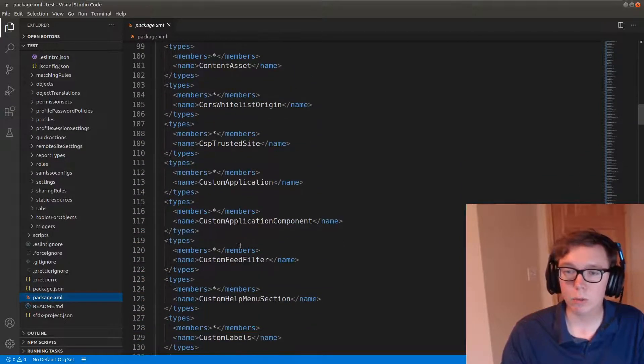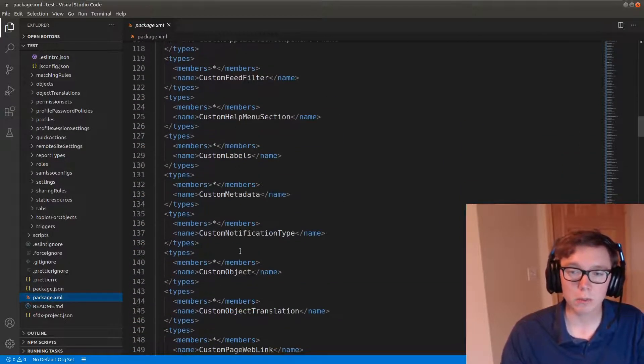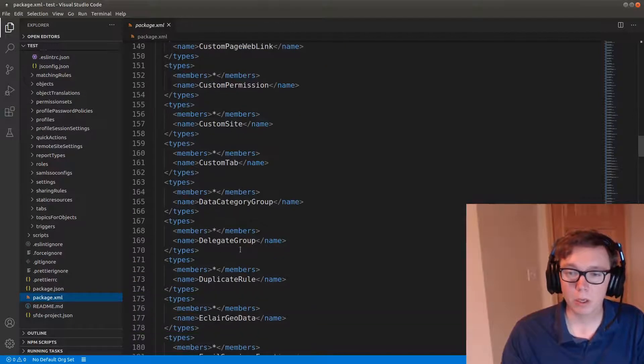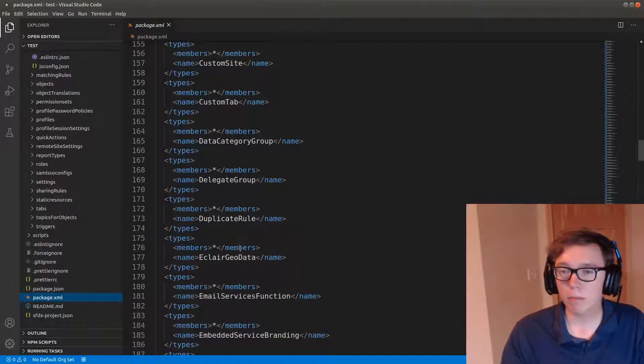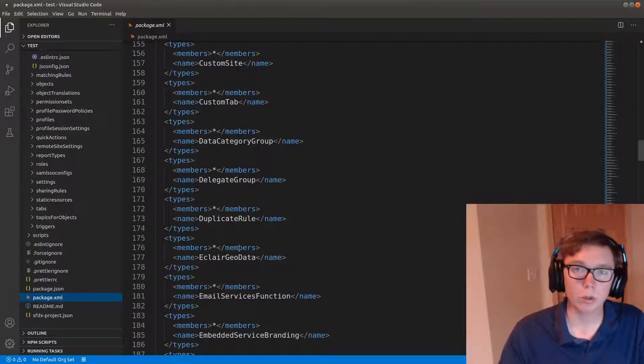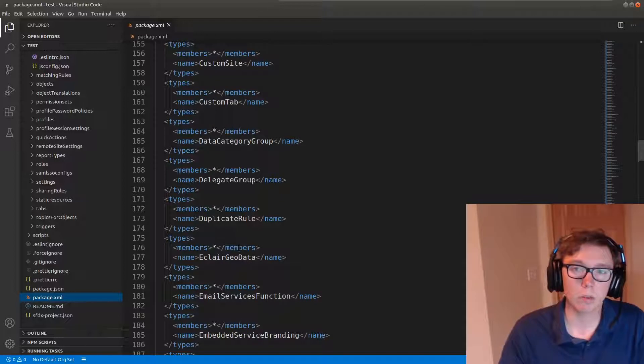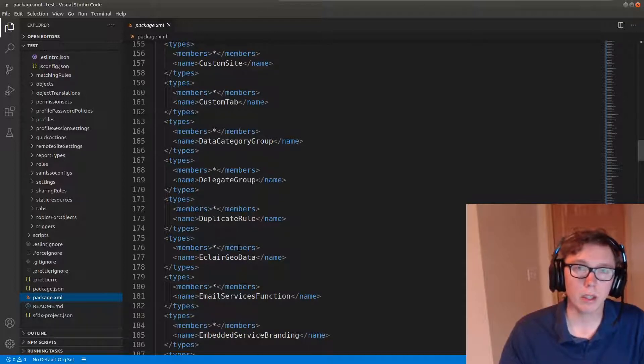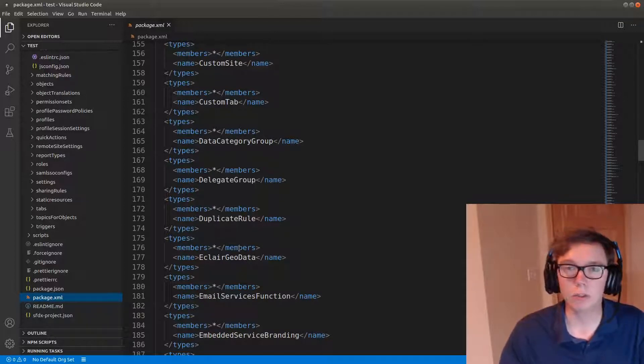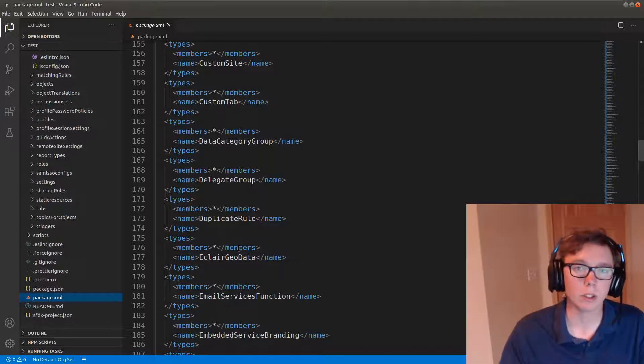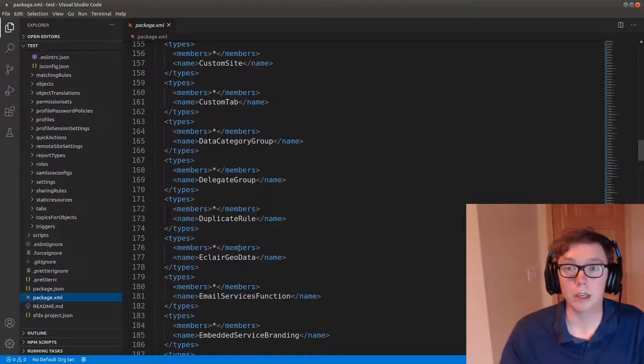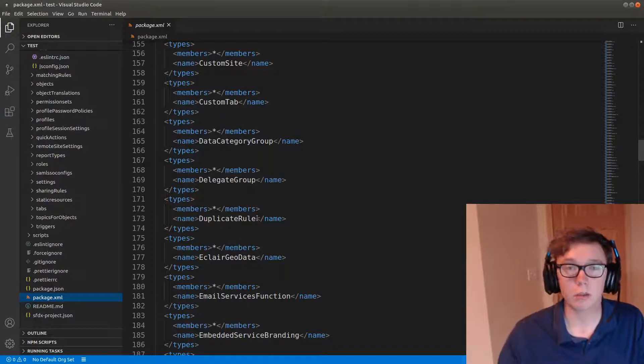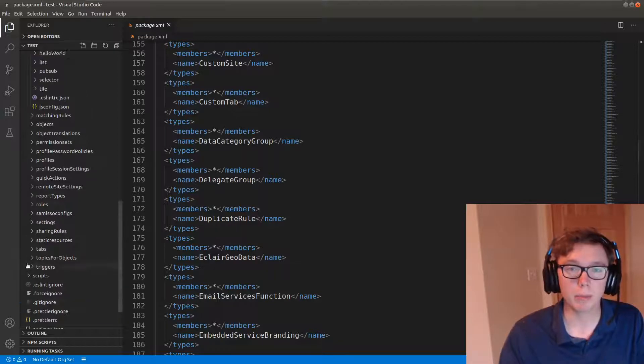The big thing that's removed here is documents, as many production orgs that you will run this on will have an error from too much data being used if you run this on a production org with the document type. So that's why that's removed here.